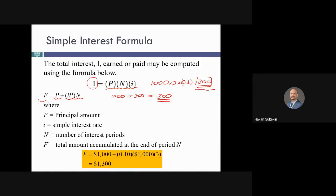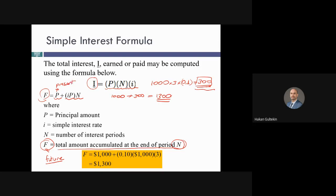This amount F is the total amount accumulated at the end of period N — the future value. P is the present value and F is the future value, that's why we name it F.